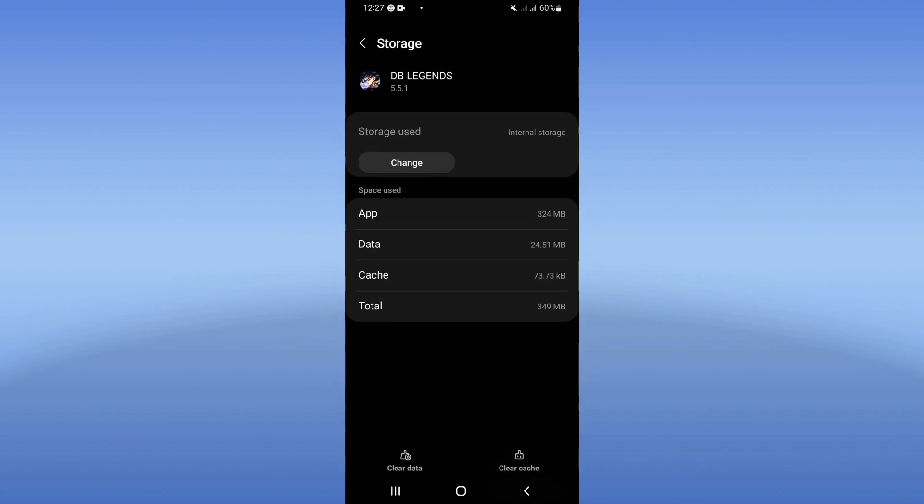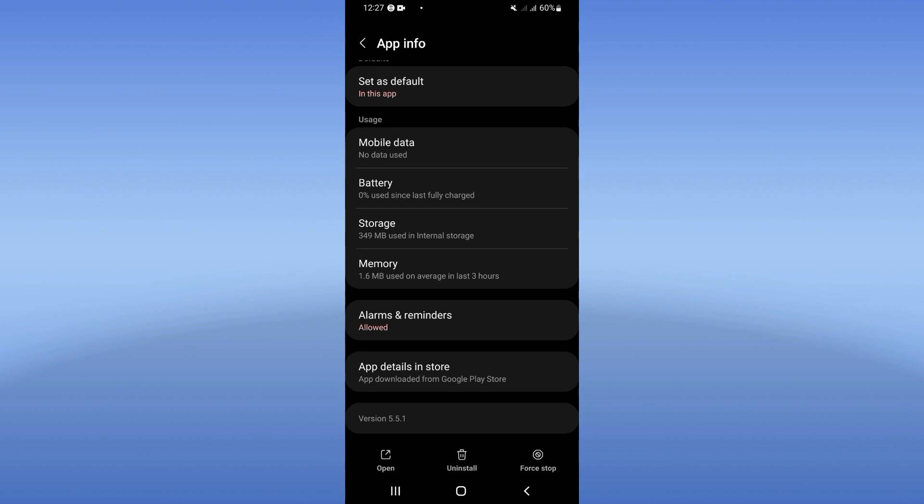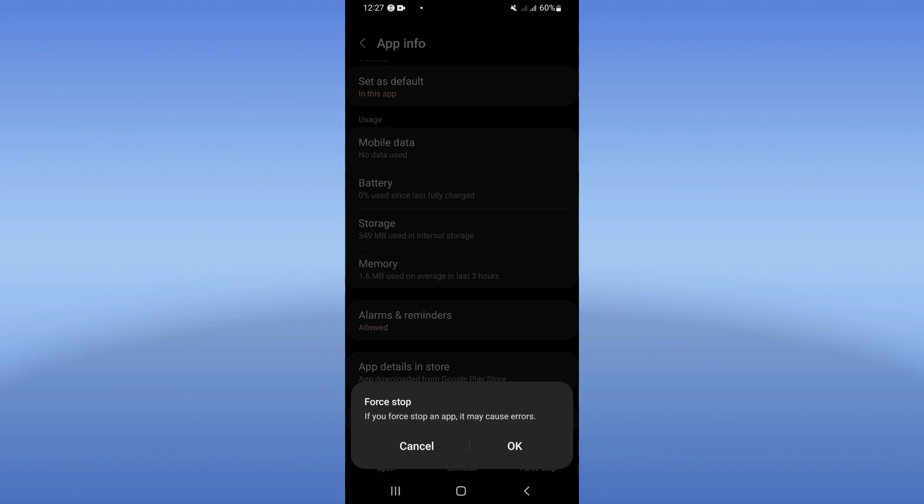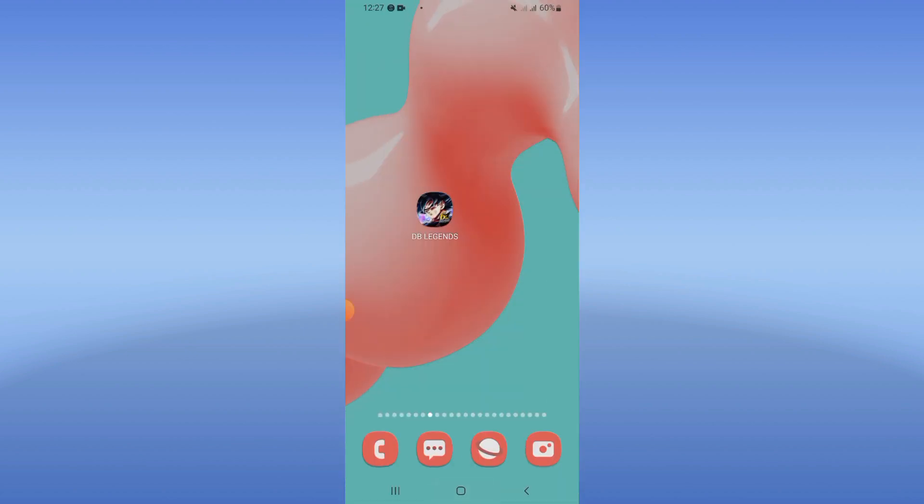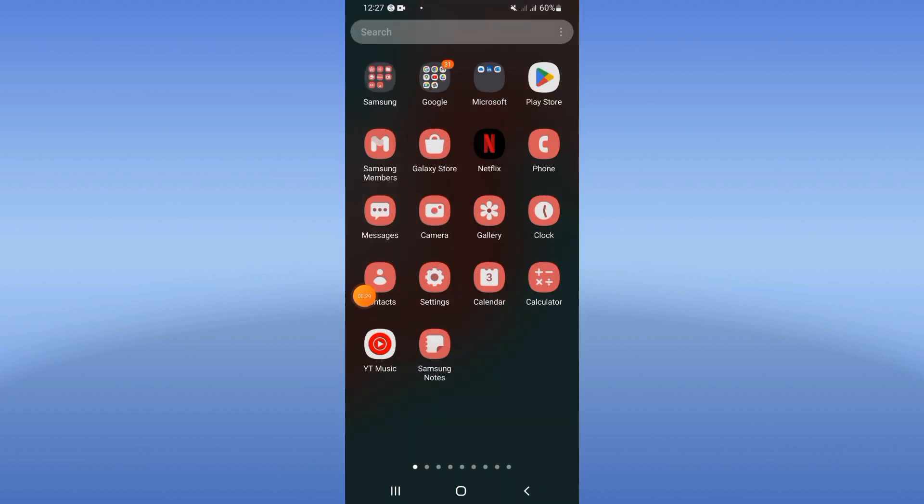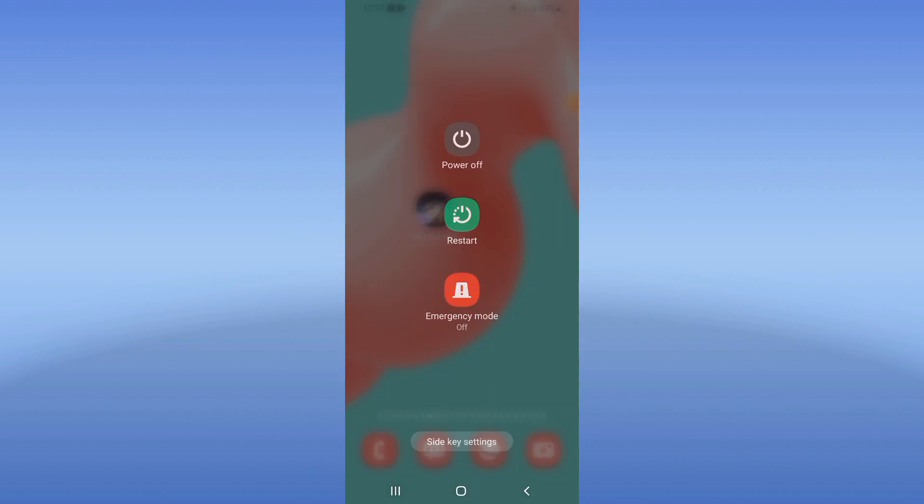Go back, click Force Stop, and click OK. Now go to Play Store or App Store and update Dragon Ball Legends. After doing that, restart your device, and that's it. I hope this video was helpful.